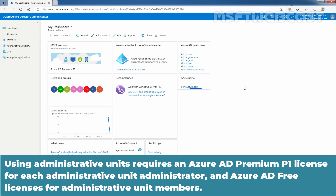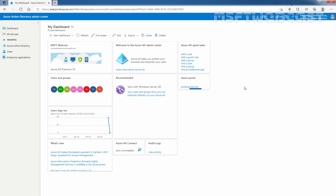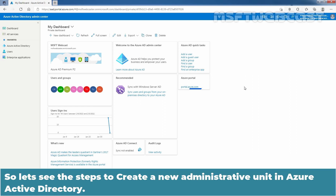Using administrative units requires an Azure AD Premium P1 license for each administrative unit administrator, and Azure AD free licenses for administrative unit members. So let's see the steps to create a new administrative unit in Azure Active Directory.